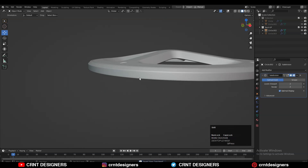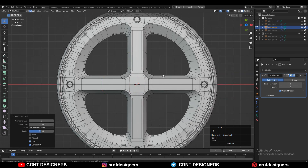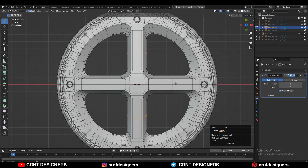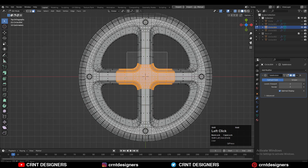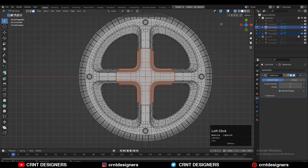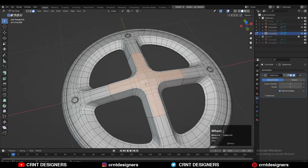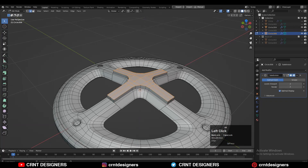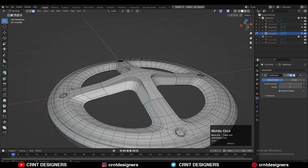We can add a few more details. With Ctrl-R you can add center loop cuts. Then turn on X-ray mode, select these faces with Shift-select, and press P to make them a different object. Select these faces, press E to extrude, and move along the Z axis. Then select the corner edges and dissolve them — you will get this kind of form.